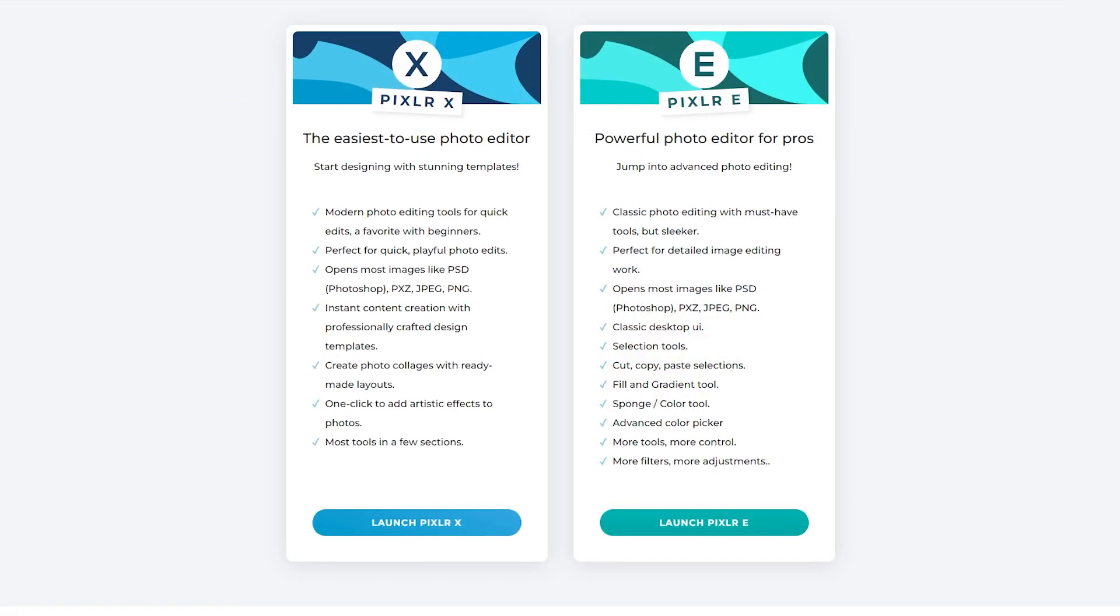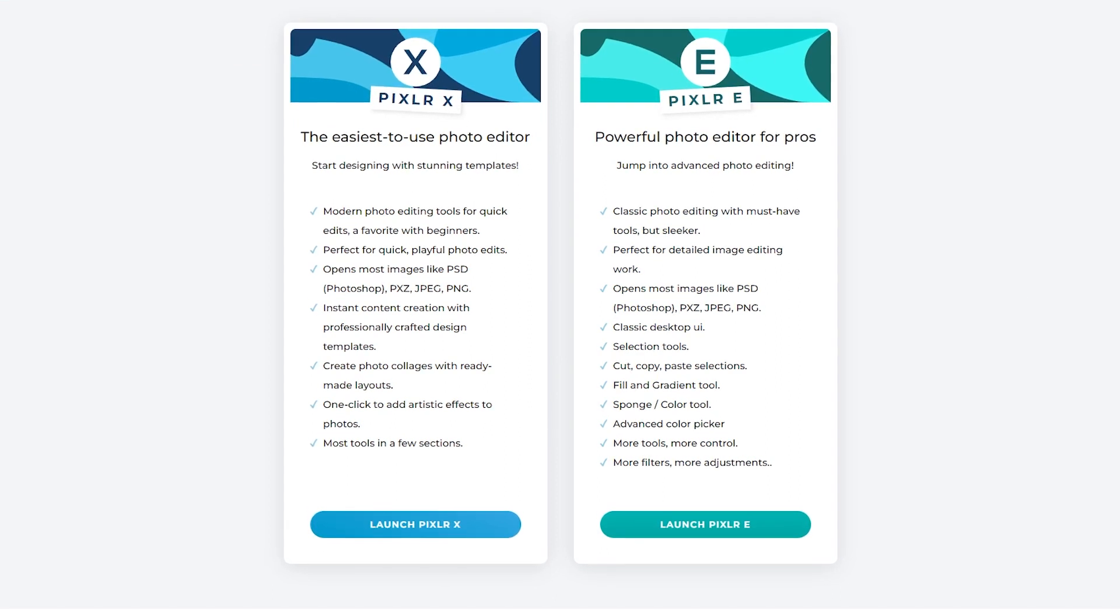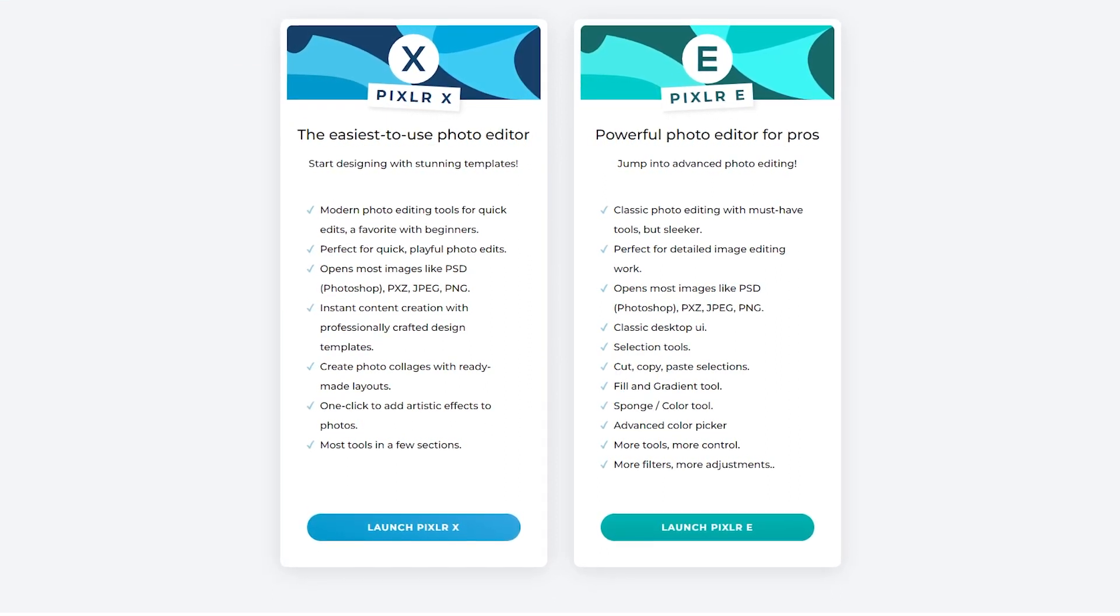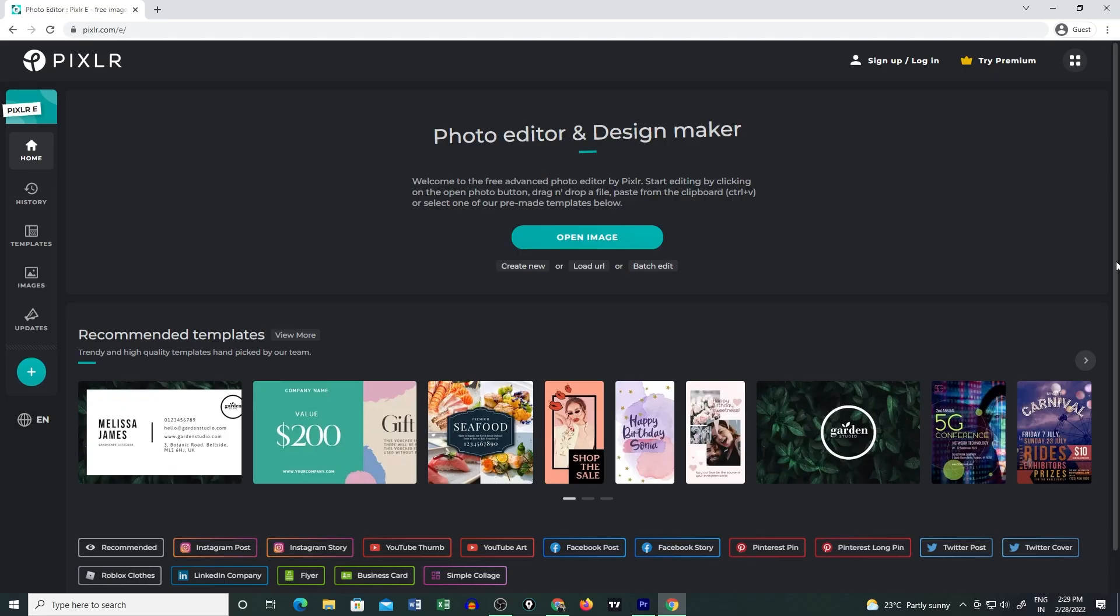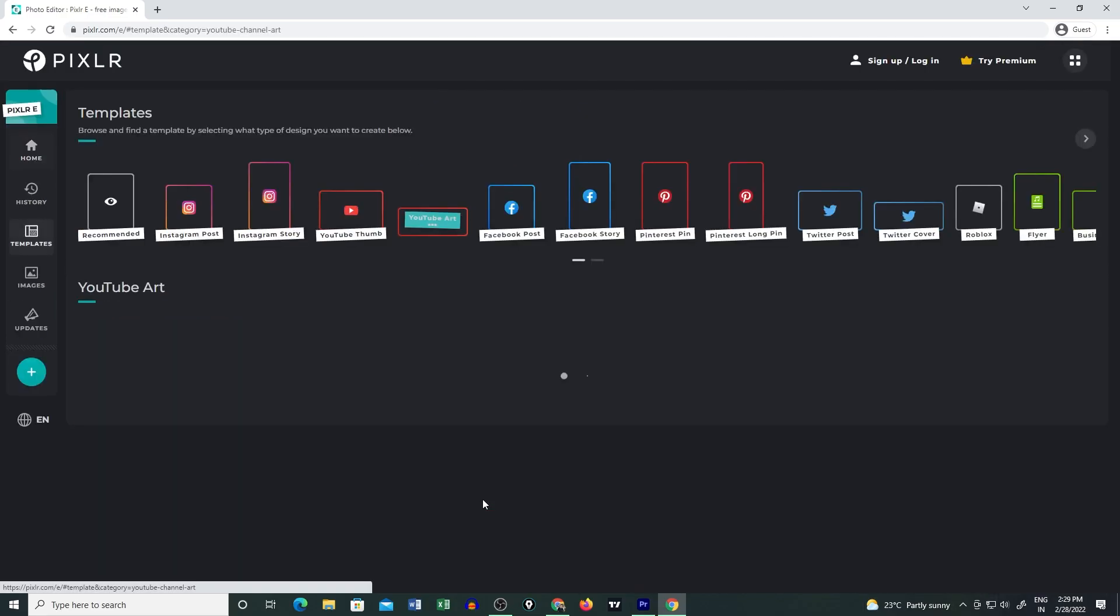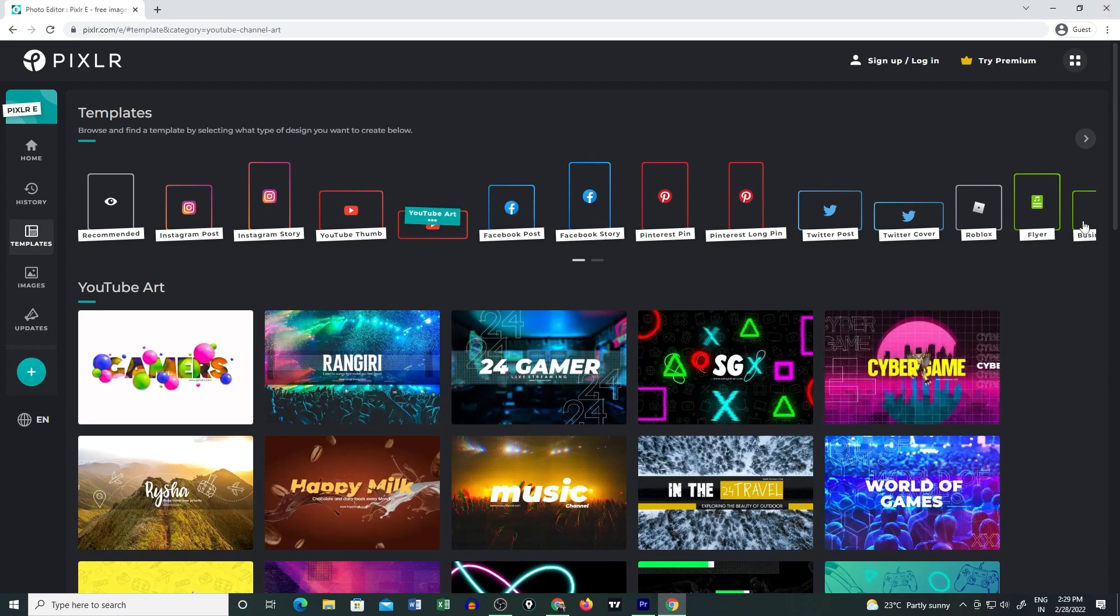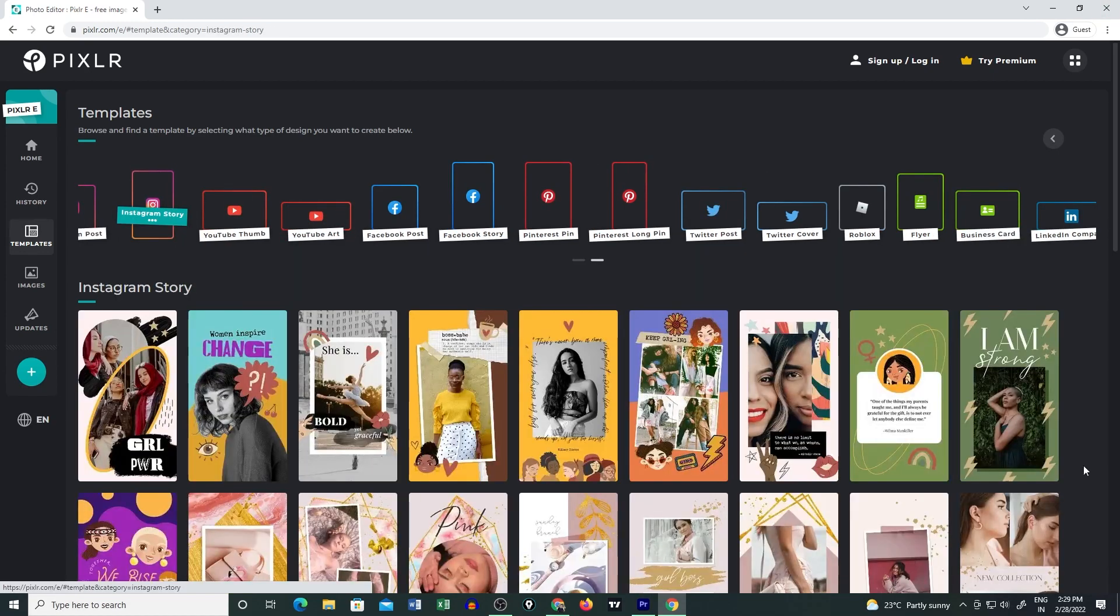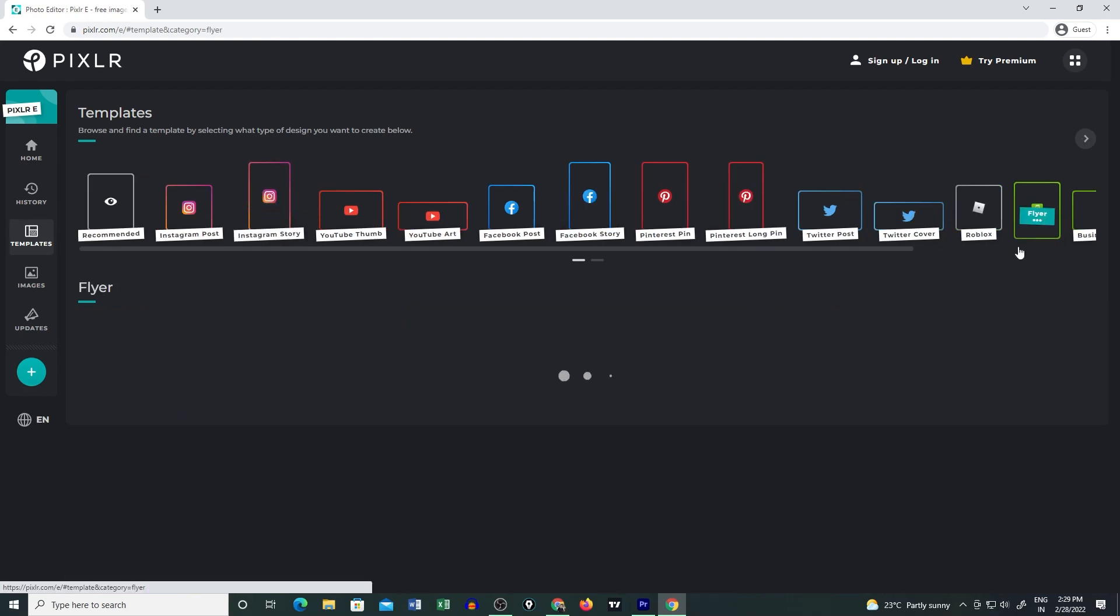Where Pixlr X is the best tool for starting a design project, Pixlr E is optimized as an advanced photo editing tool. You can always start editing with a wide range of free templates, and you can design almost anything like a YouTube banner, business card, Instagram story, presentation slides, resume, and brochure.